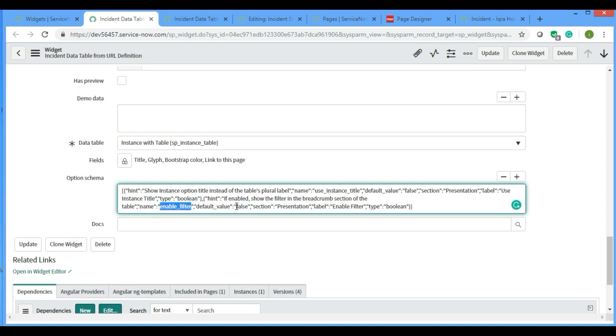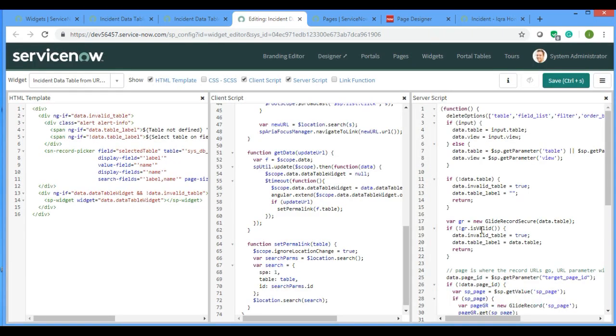You can see enable filter is here. The name is enable filter, default value is false. If you make the default value true, then it will always come. How do we use the option value?